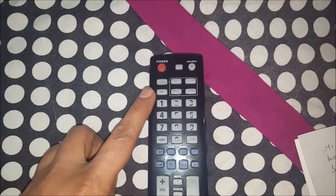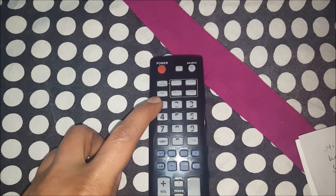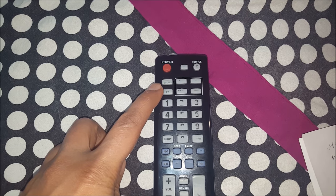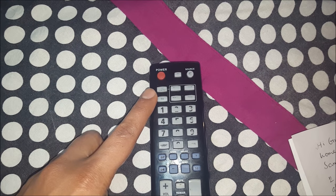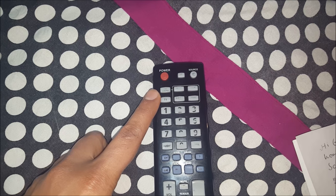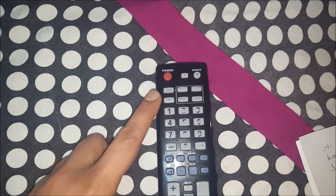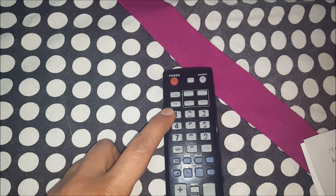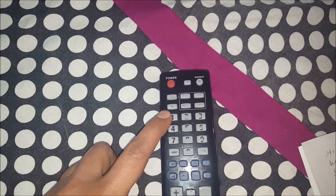In top part of the remote, there is a TV and a DVD receiver button. Press DVD receiver to connect to the DVD receiver. Press TV to connect to the television.